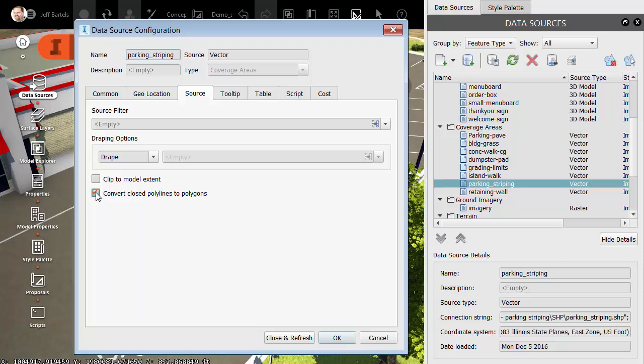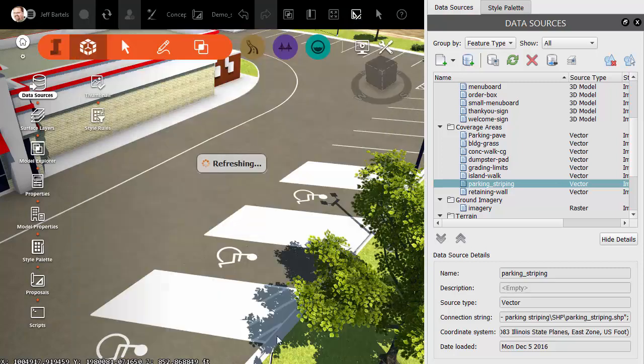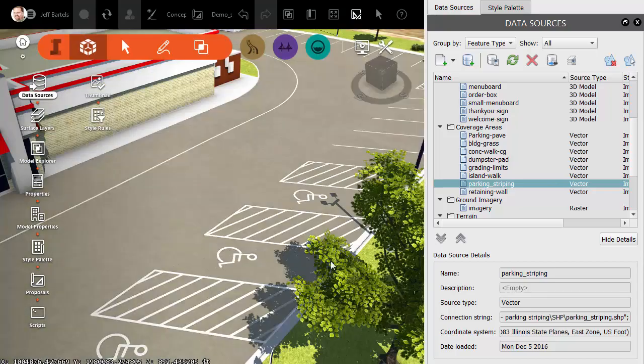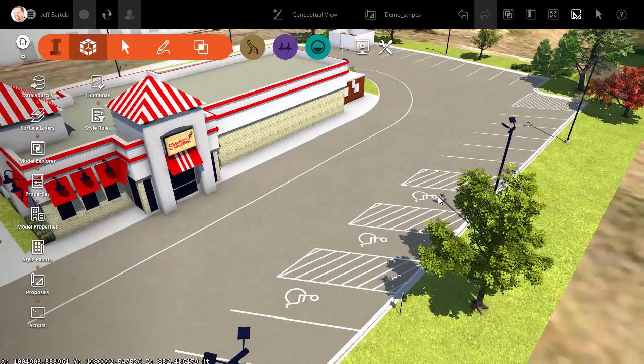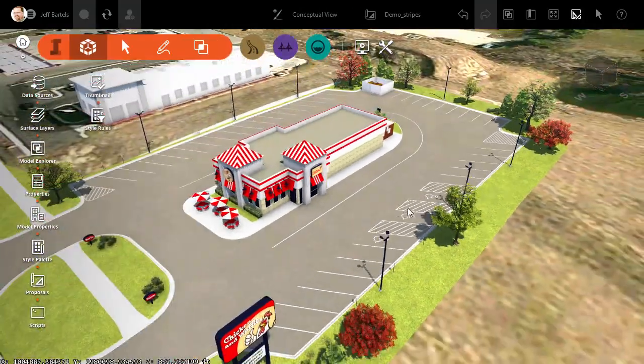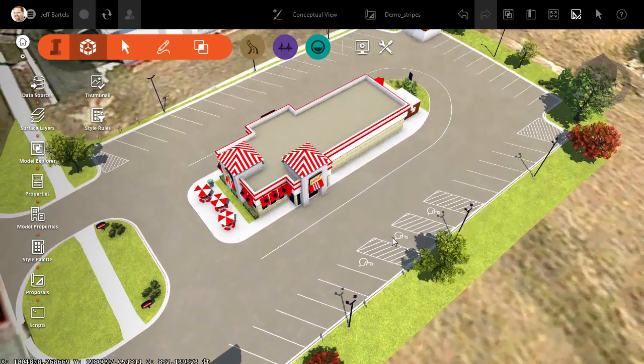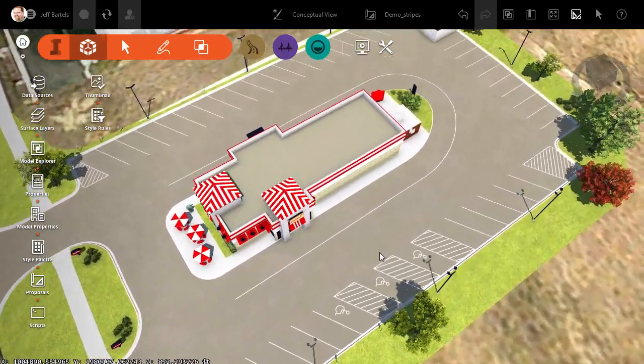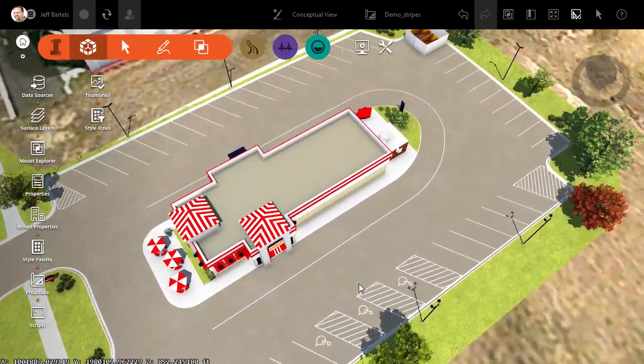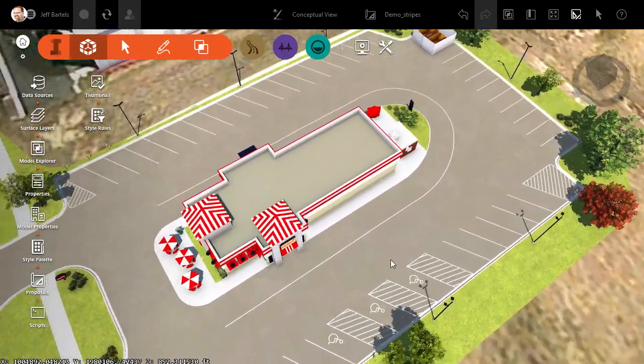I don't want to do that. I'll remove the check. In doing so, it will treat all of the entities as linear objects. I will then choose Close and Refresh. There we go. That looks much better. I'm going to close some of these palettes. We'll back up and orbit and take a look, and we can see that the Parking Striping looks very nice.